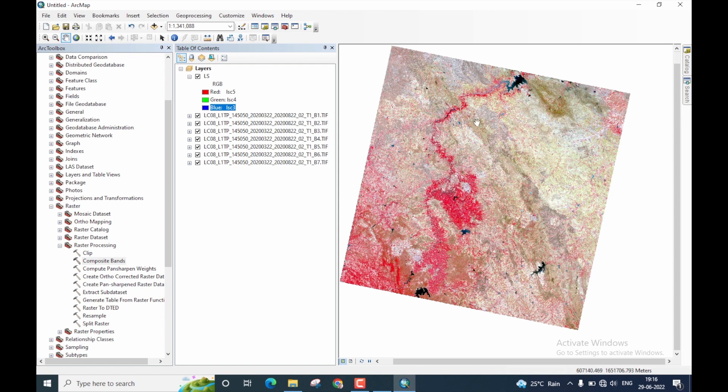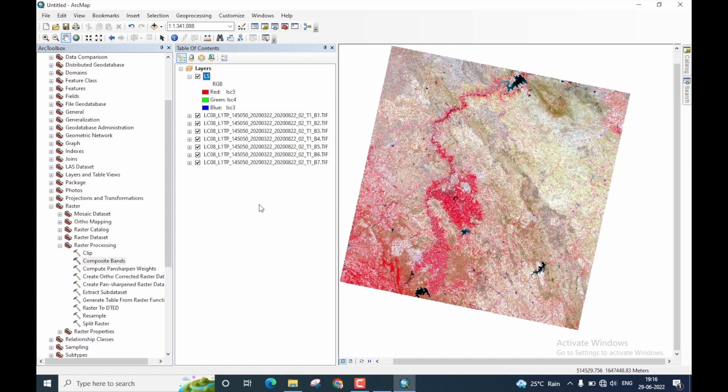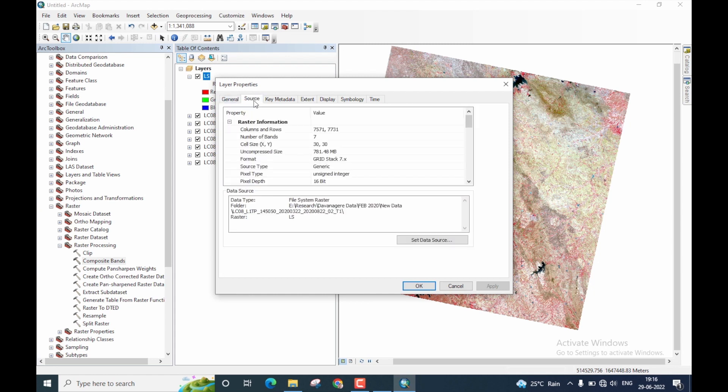Now, let us verify the properties of this layer stacked image. And to do that, right click on the name of the image and select properties. The layer properties window would appear. Here, go to source.